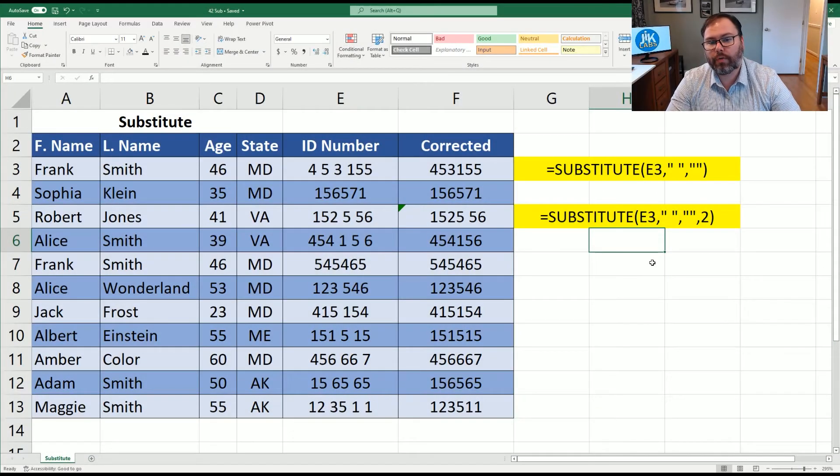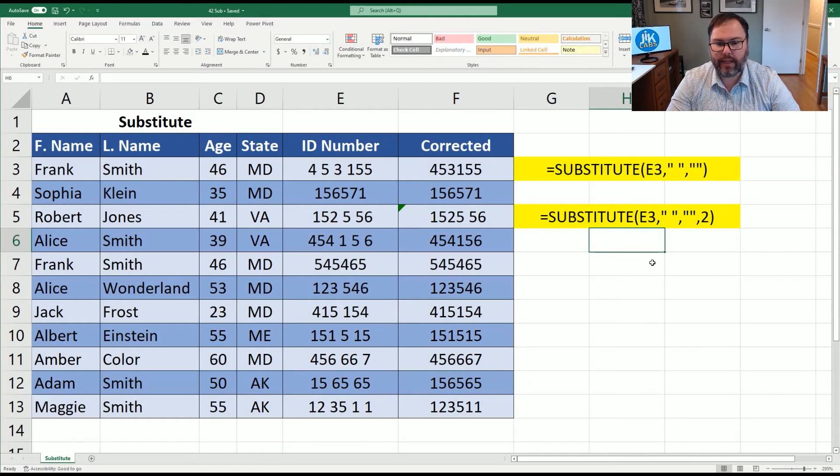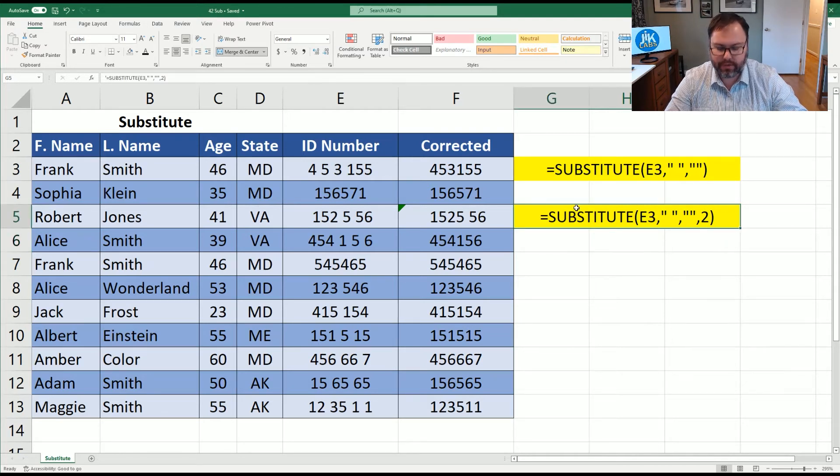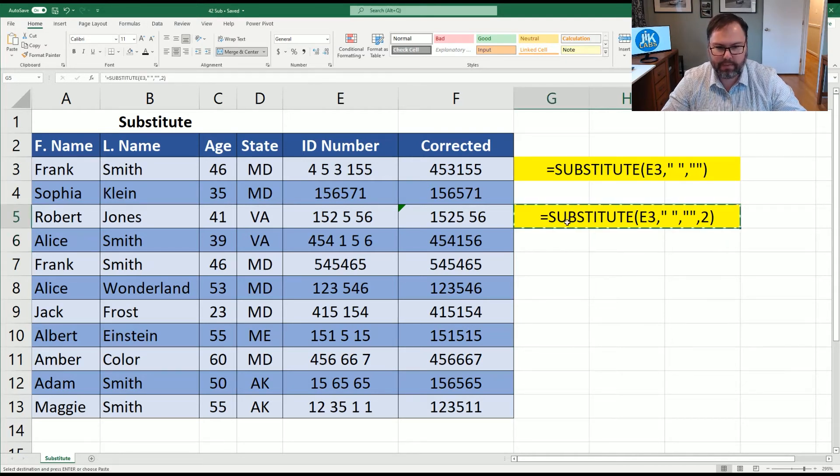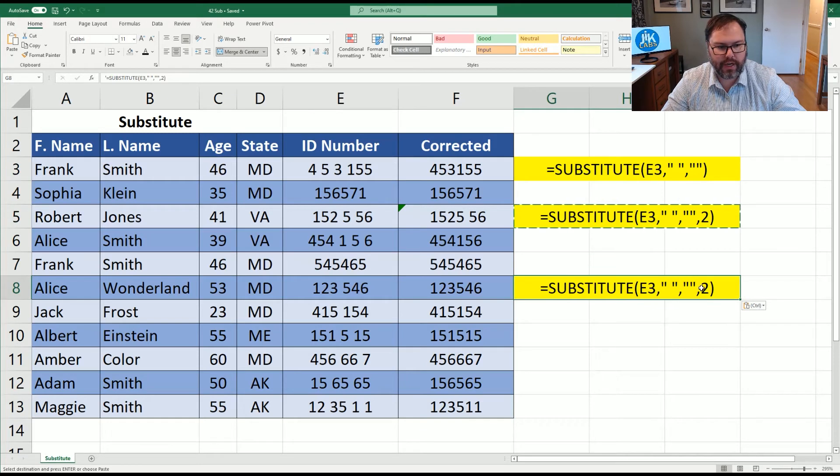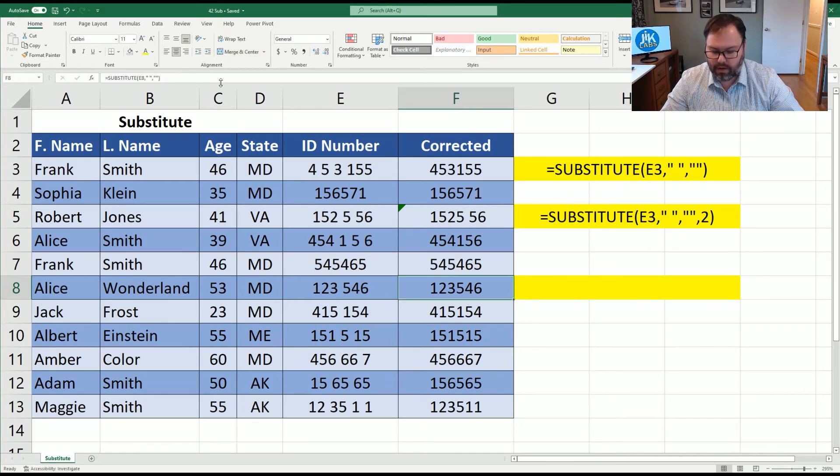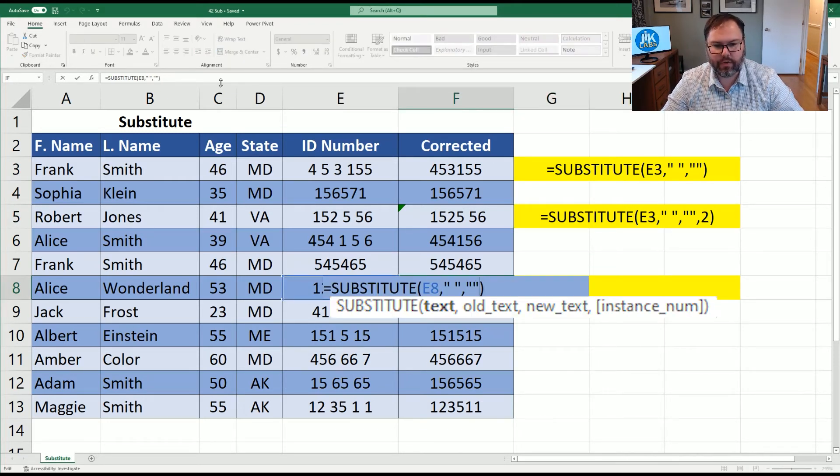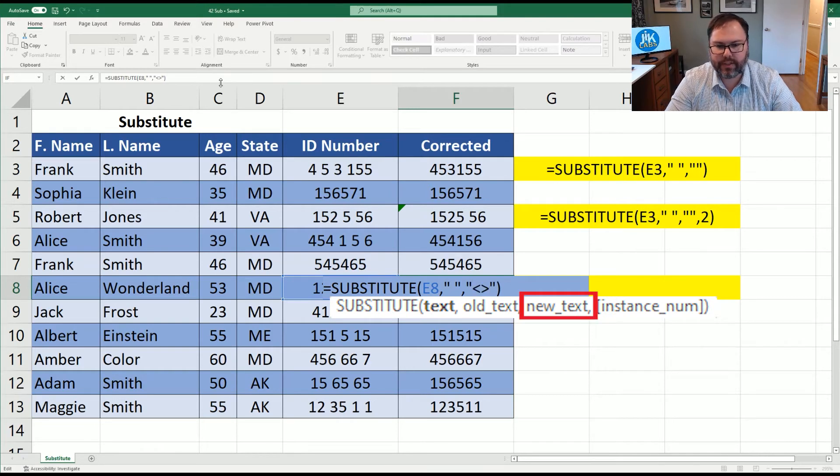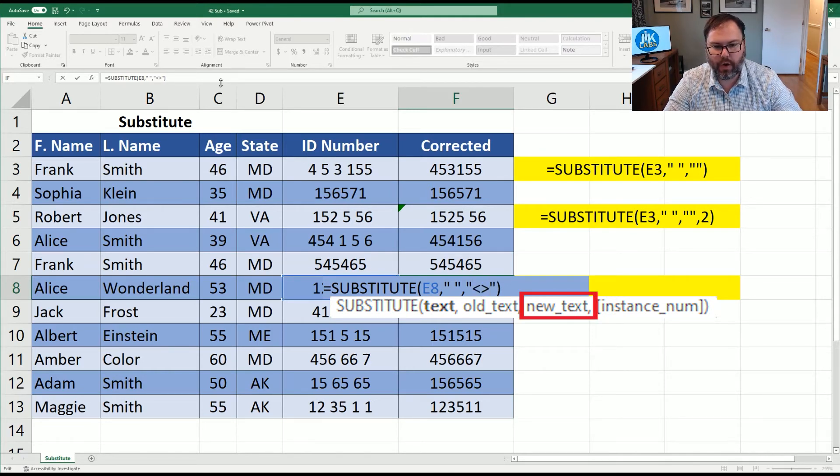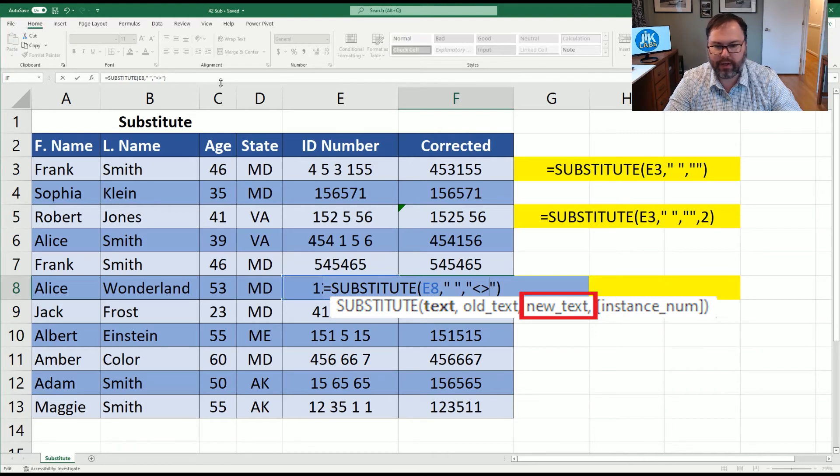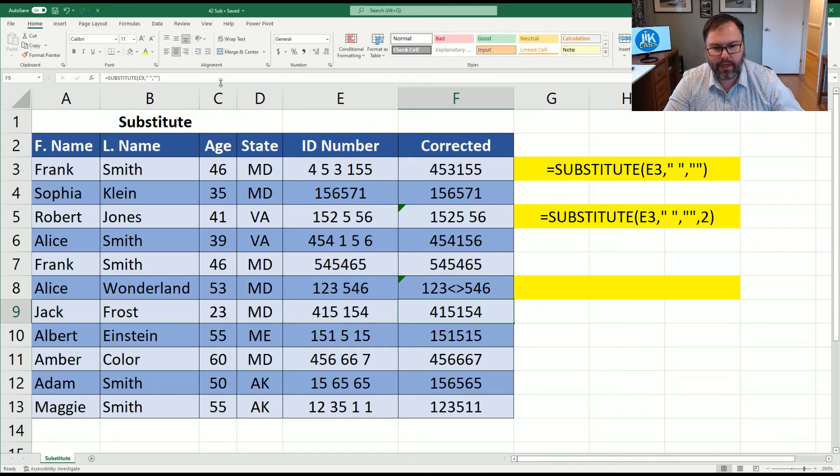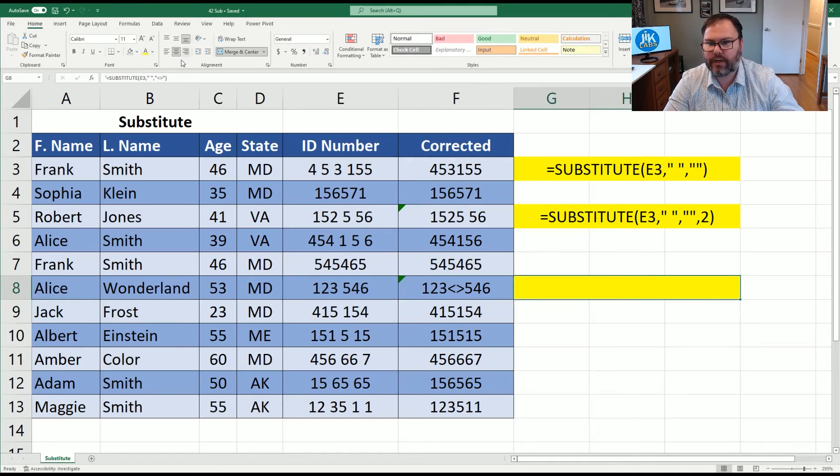This does not only work with spaces. You can add in data as well. Now, let's look at another example. Let's look at Alice in Wonderland. And we're going to change the equation a little bit. So we're going to say, in all the spaces, we want to add greater than and less than signs. And we're just going to go ahead and hit enter. And we're not leaving the number of instances because we want to hit them all. And we'll hit enter. And you can see it has changed that equation for us.